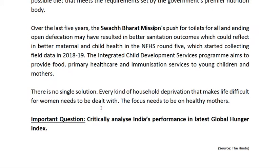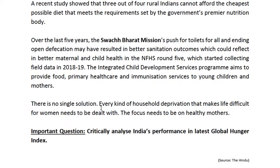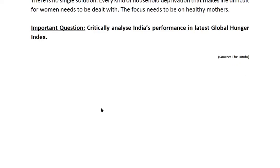Recently, the government is taking steps to increase the legal age of marriage for women to 21, which is the same as the age for men, to counter early marriages and even marriages at 18, so that maternal health can be improved. From an exam perspective, a likely question would be: critically analyze India's performance in the latest Global Hunger Index and provide solutions for how India can perform better in the upcoming years.